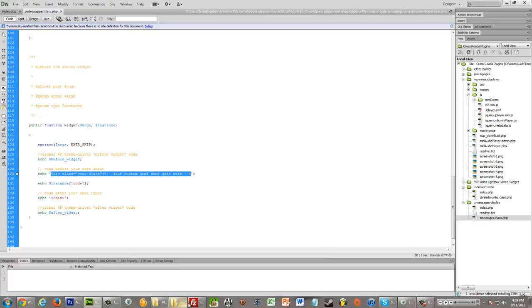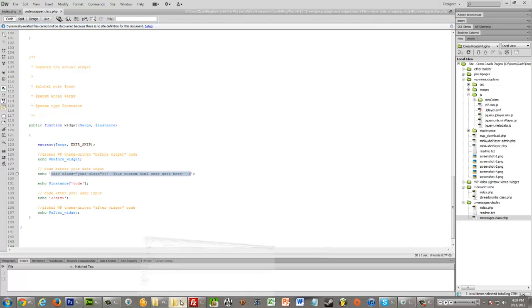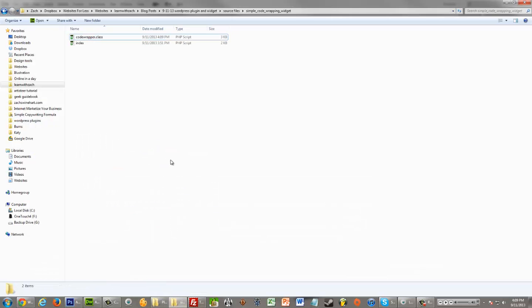Last little thing I'll show you. It seems obvious, but it also might not be obvious. I'm going to show you how you can actually, once you've edited these, install them on your WordPress site through the dashboard. And if you ever get errors when you're installing it, it probably means that you somewhere along the line did not replace code wrapper with your own widget.